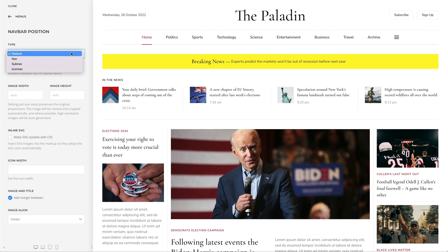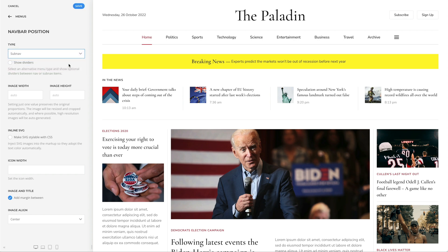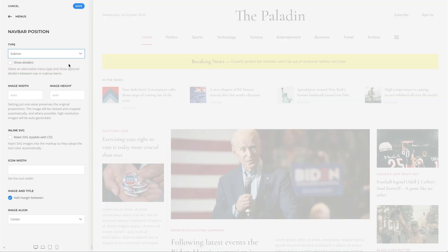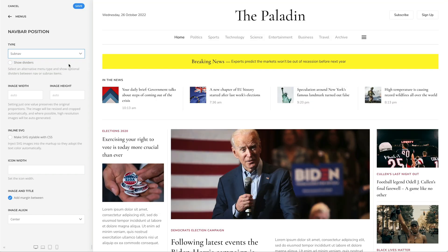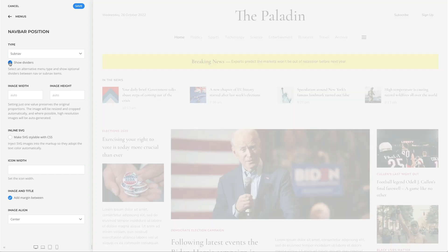For example, let's select a horizontal subnav. If you have chosen a nav or subnav, you can show optional dividers between the items.